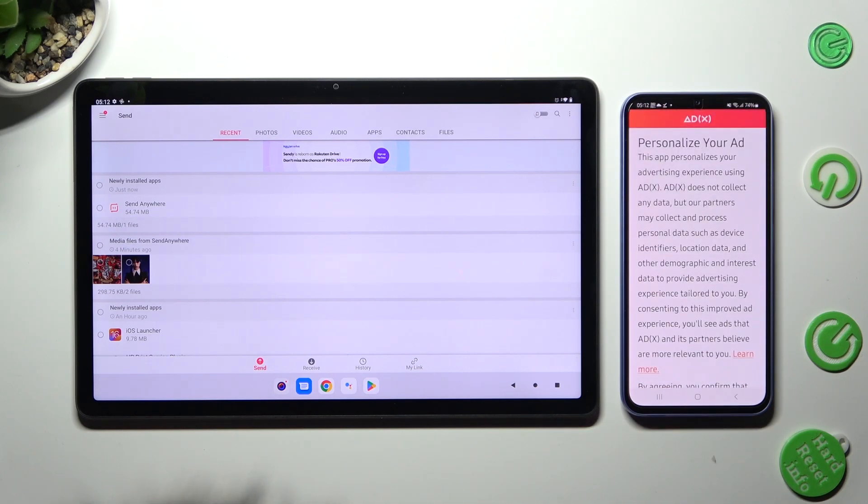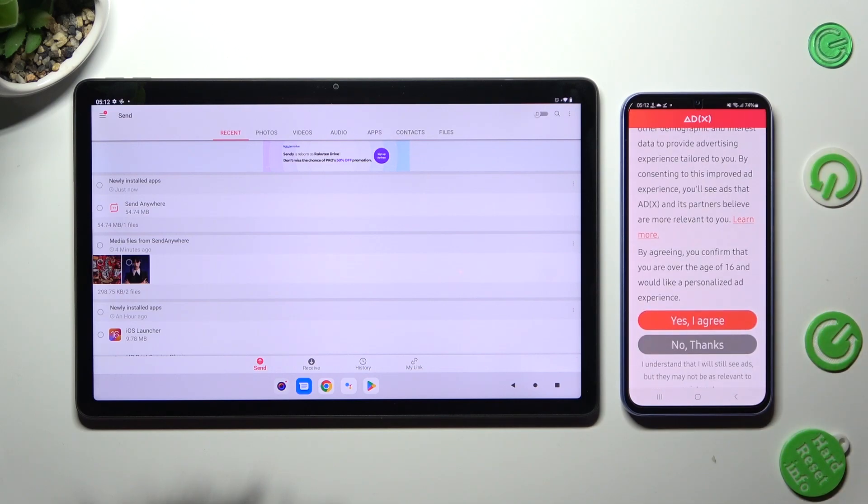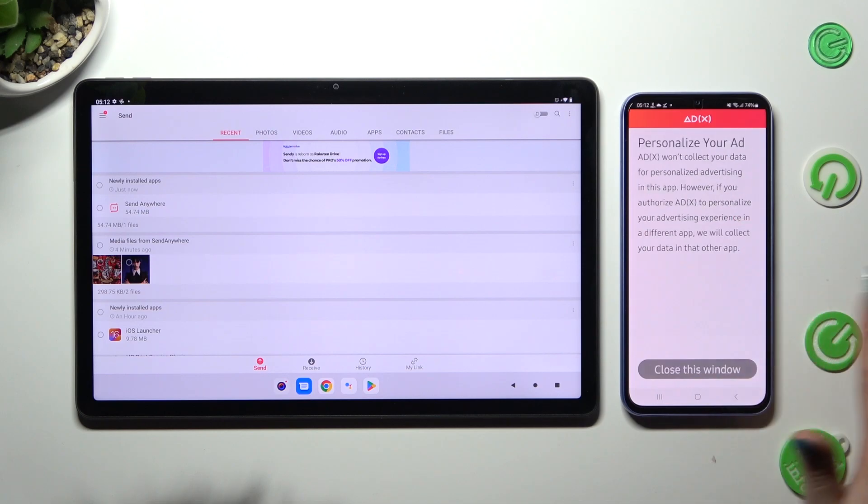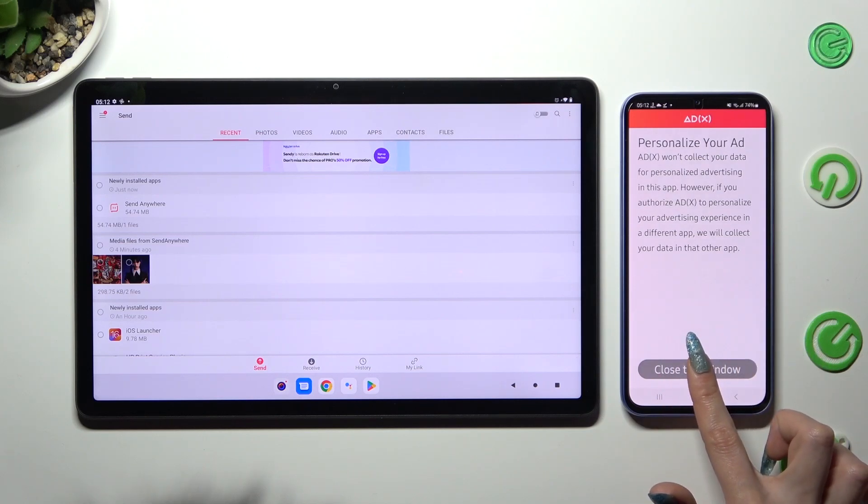Also on the Android, scroll down and click on the best option for your ads. Yes, I agree, or no thanks. Then select close this window and go back to the Lenovo tablet.